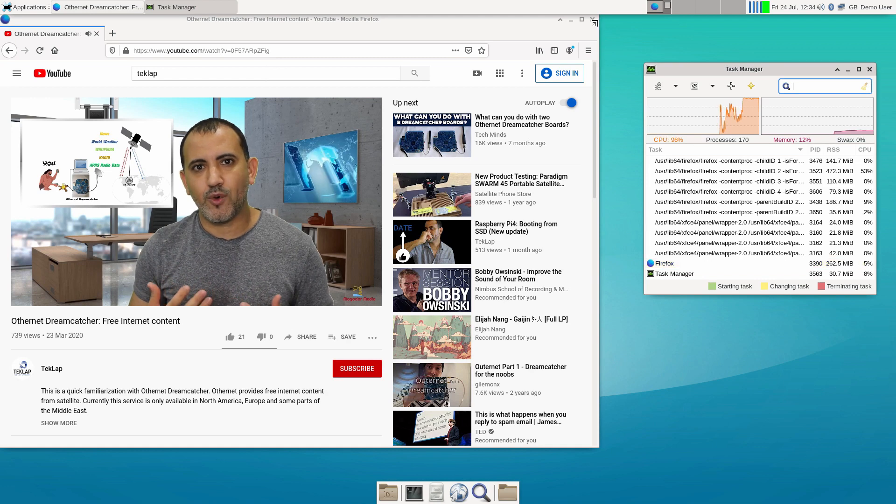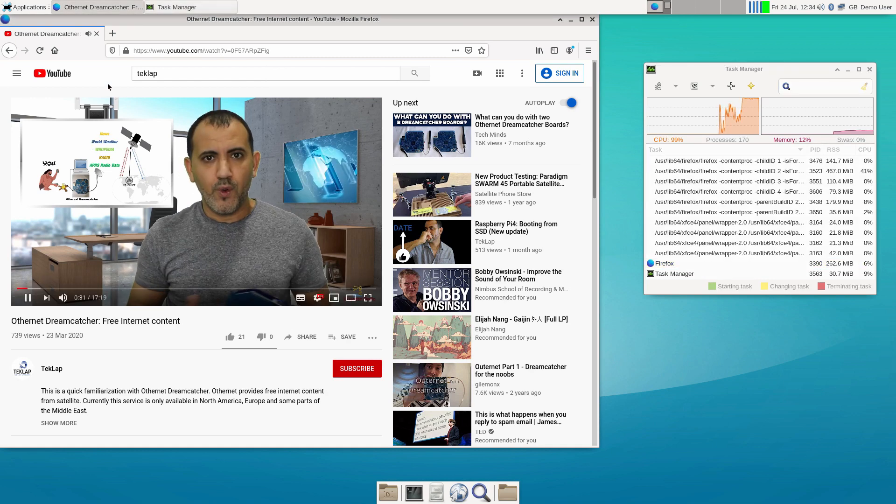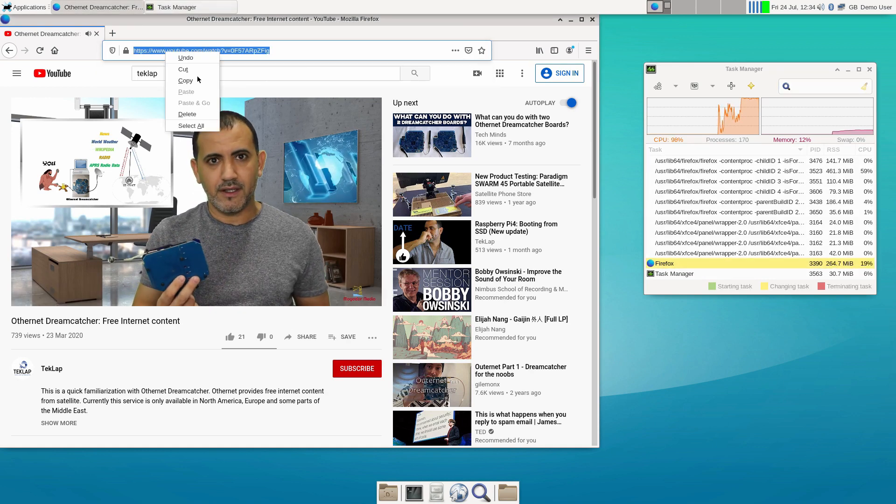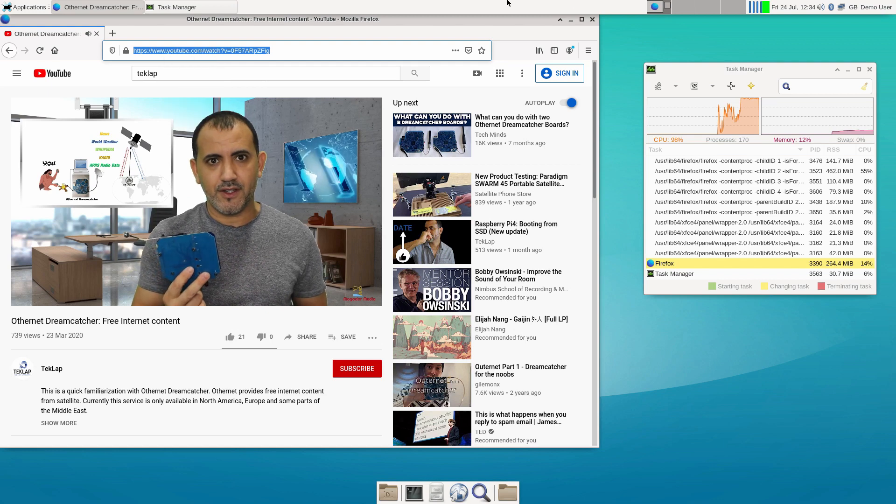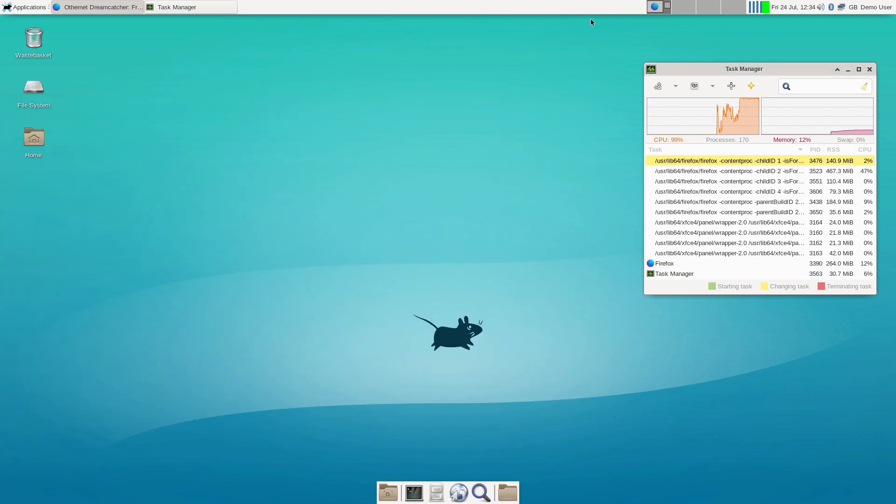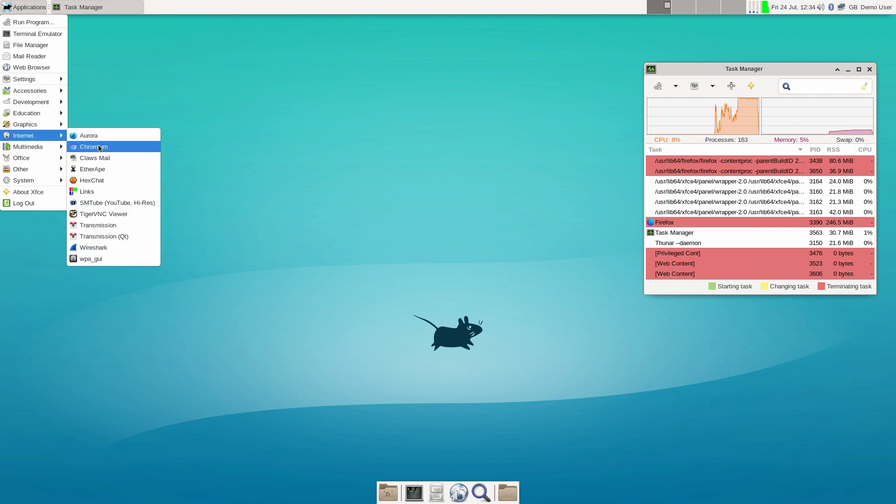The internet browsing experience is not as good as what we saw with Ubuntu Mate, but I can see this issue being resolved quickly in the near future. Now let's check out Chromium.